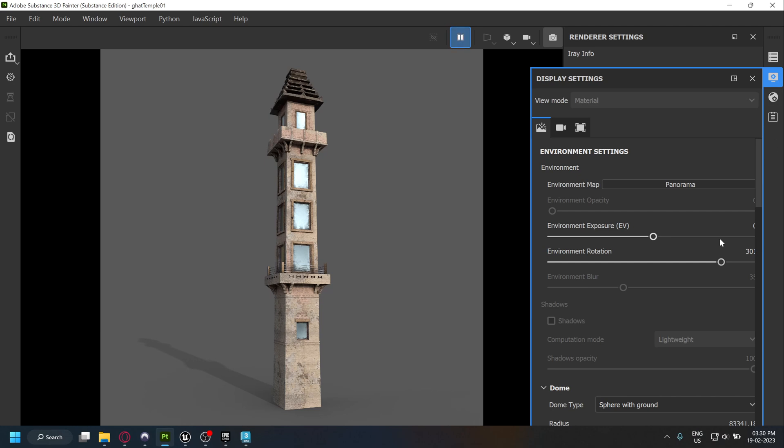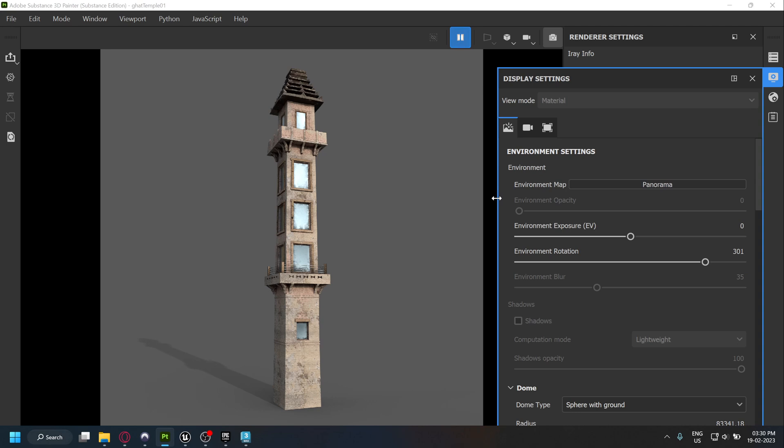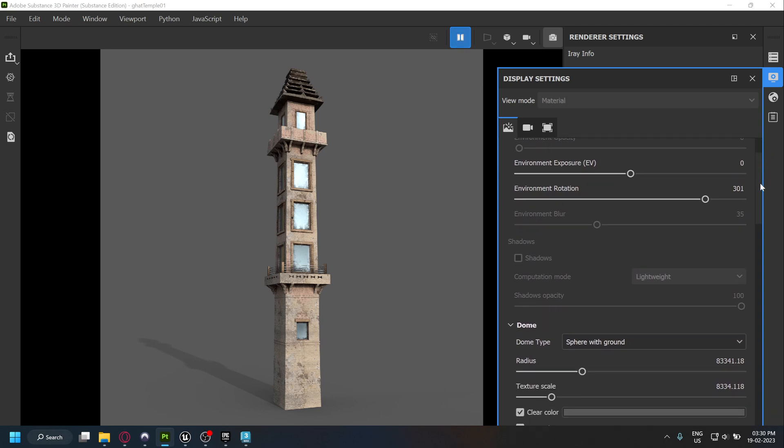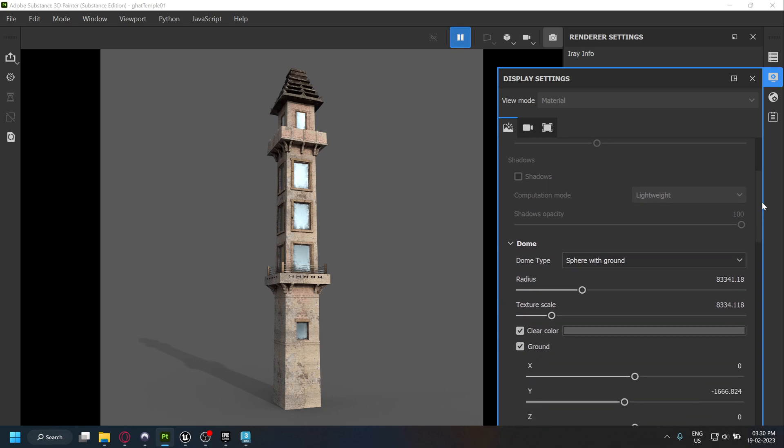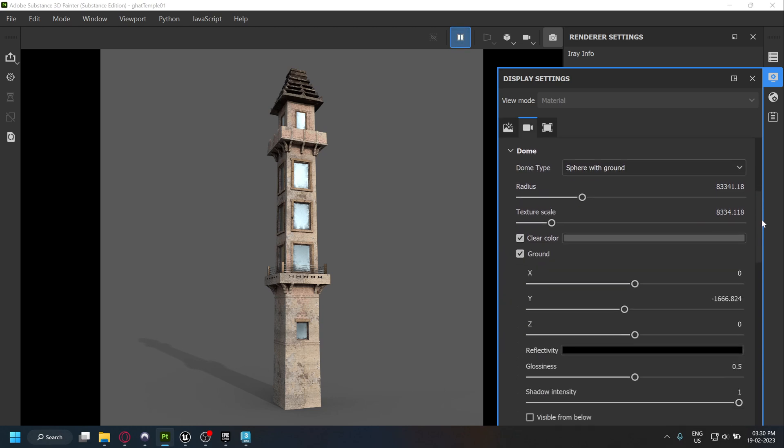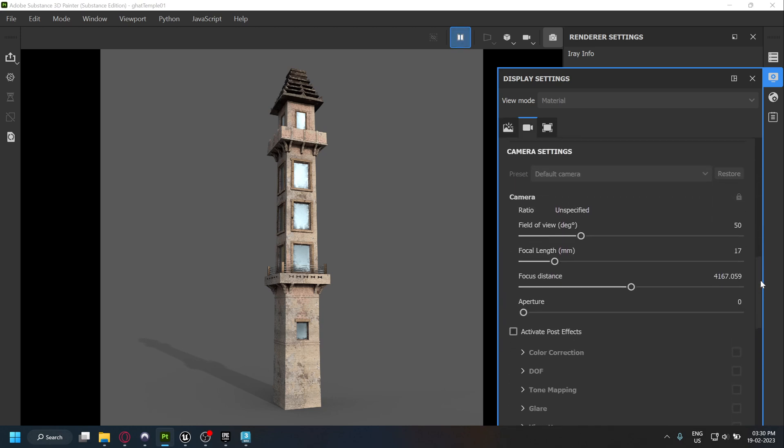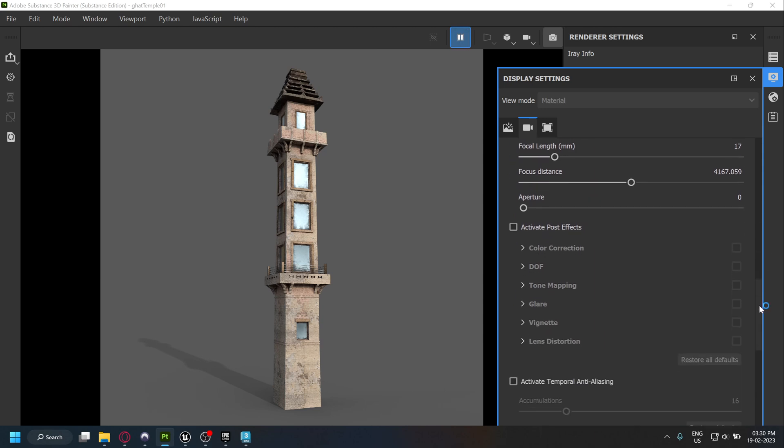Back in Substance, if you go to the display settings, you will find the parameters for the environment map. We can use these values in Unreal to get a similar look to our Substance file.